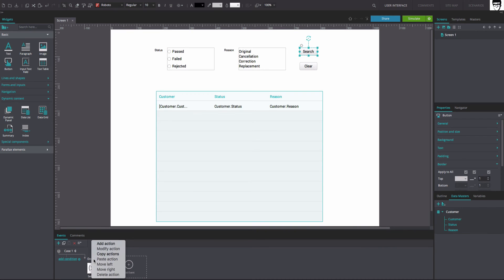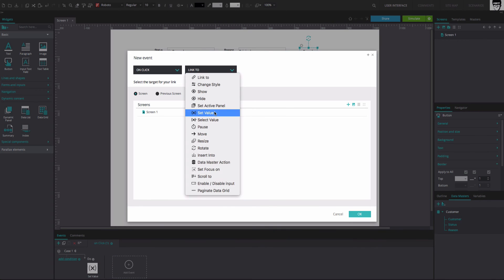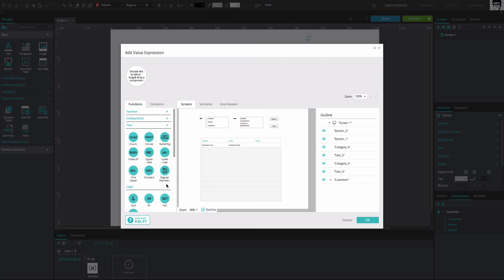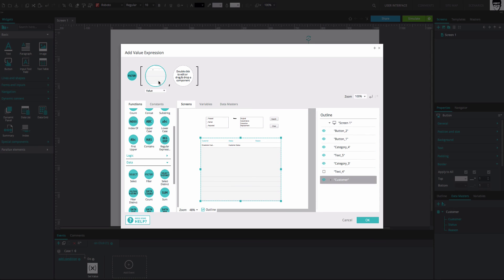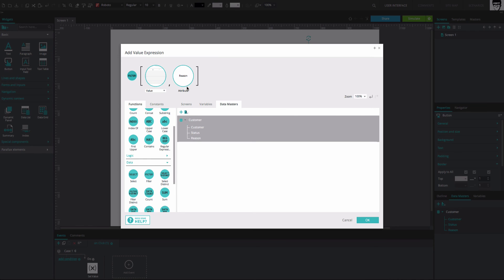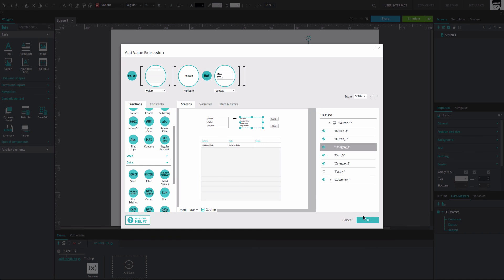Now, right-click on the event you've just created and select the Add Action option. In the Events dialog, add another On Click and Set Value event, selecting the Data List. Below, select the value as Calculated and click on the Add Expression option. Drag the Filter function to the first circle in the Expression Builder. Drag the Data List from the Outline tab to the second. Drag the Reason node from within your Data Master in the Data Masters tab to the third. Drag the Has function and finally the Reason category from the Screens tab to the fourth. Click OK twice.